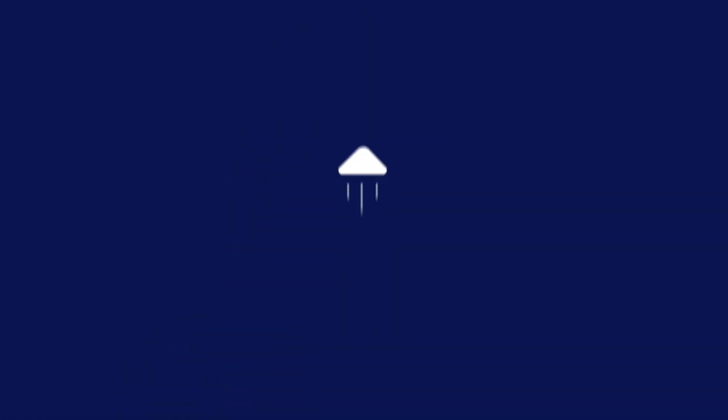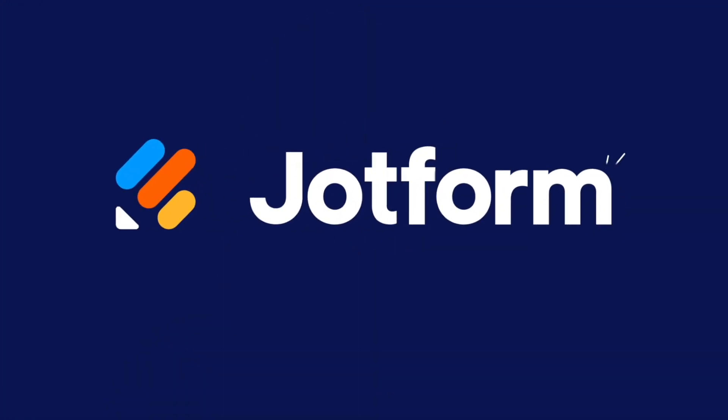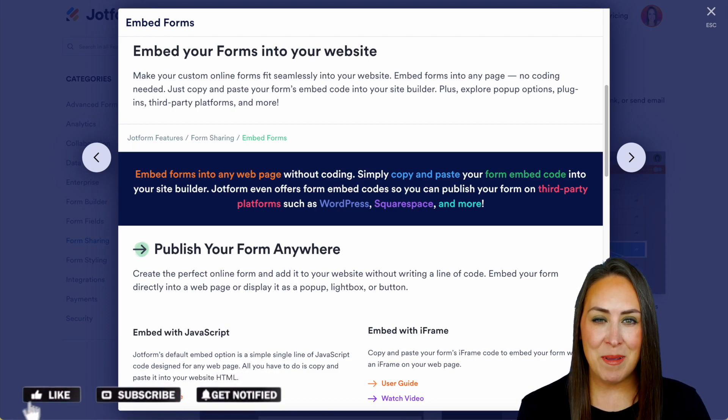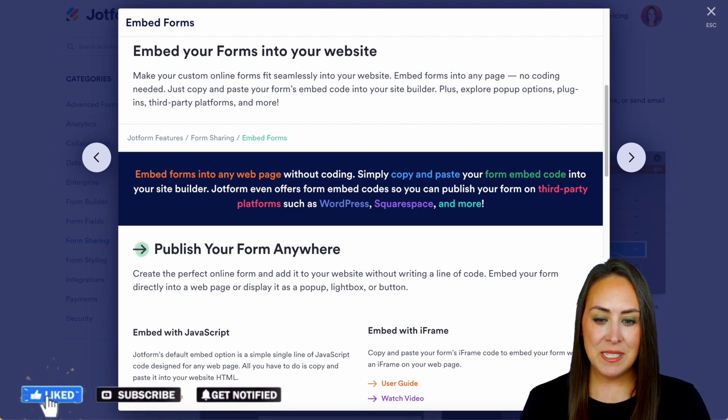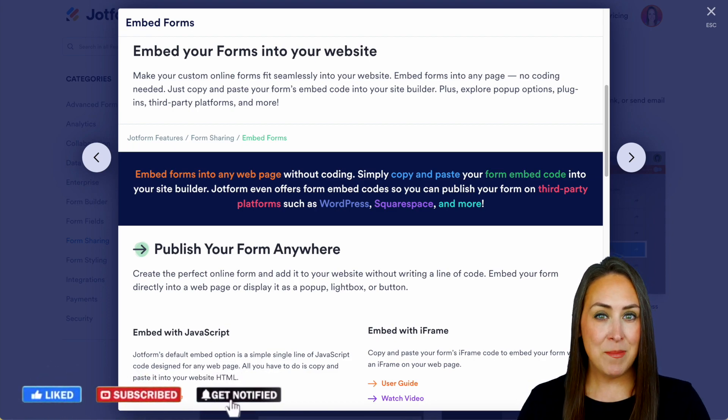Do you utilize Jotform and have a website? Let me show you how you can embed your forms on your website. Hey Jotformers, welcome back. I'm Kimberly, and as you can see, I'm currently on my desktop, but I'm not in my dashboard.